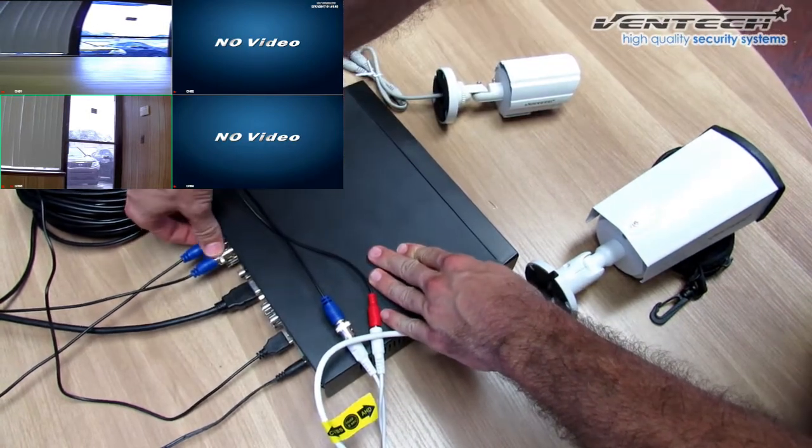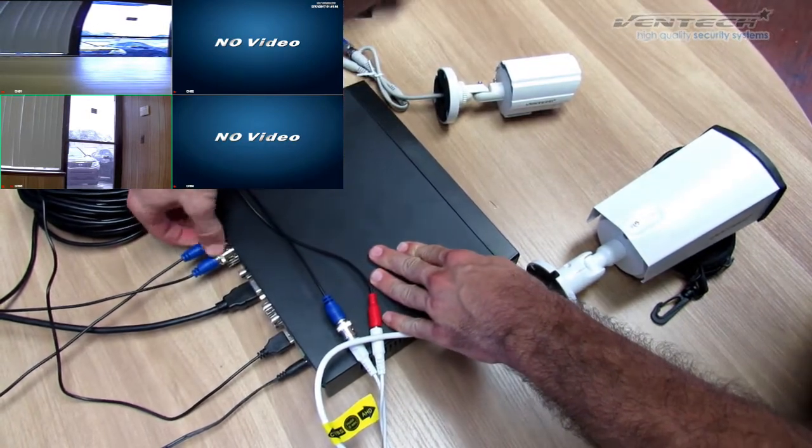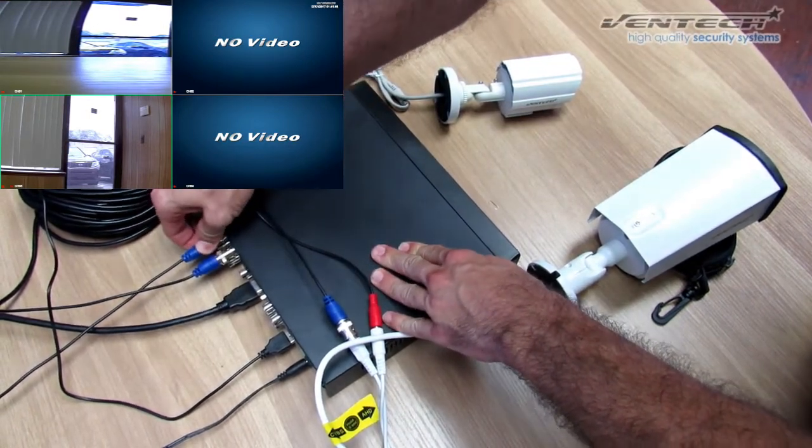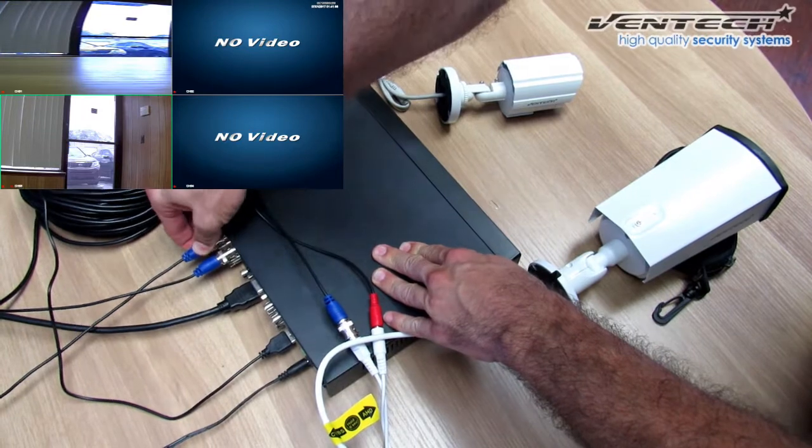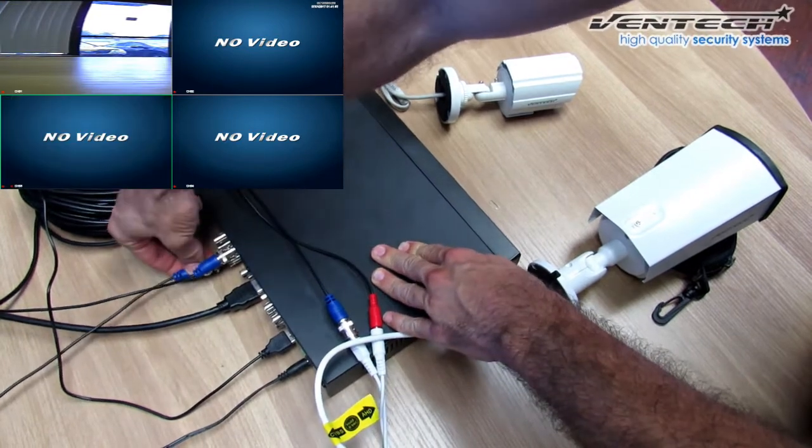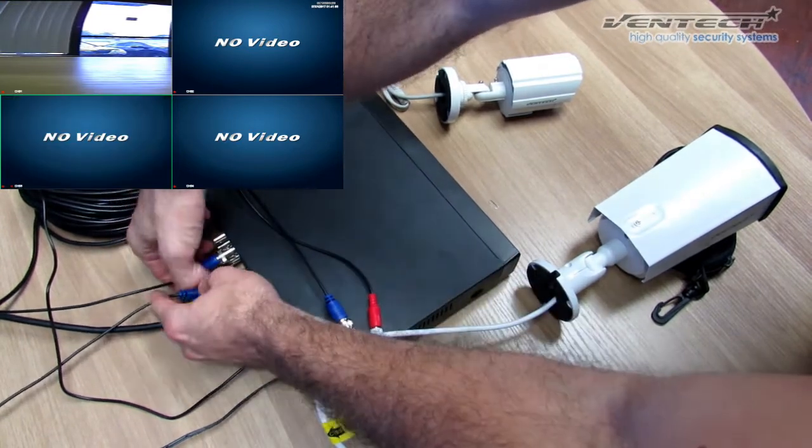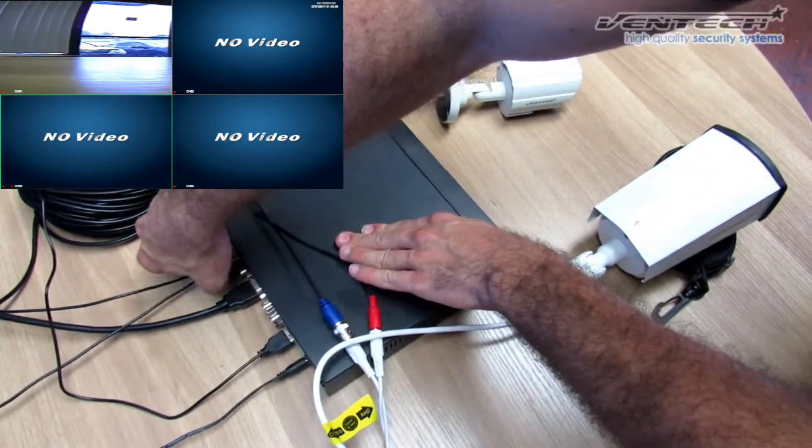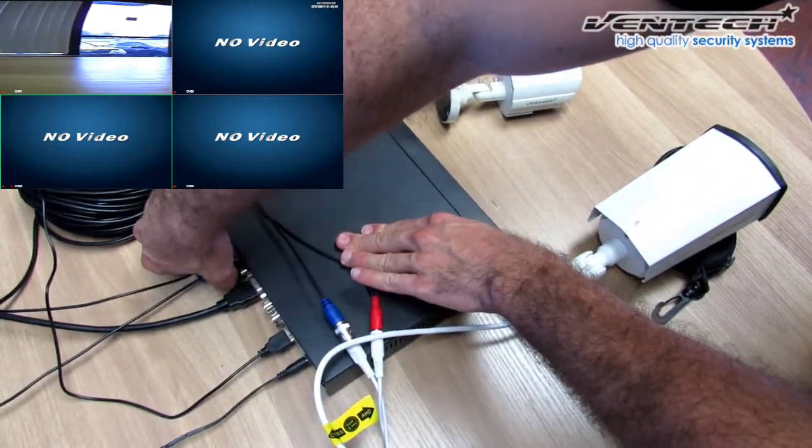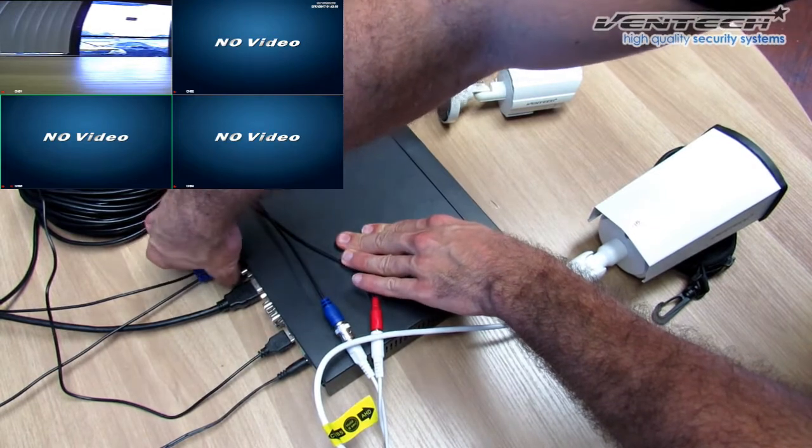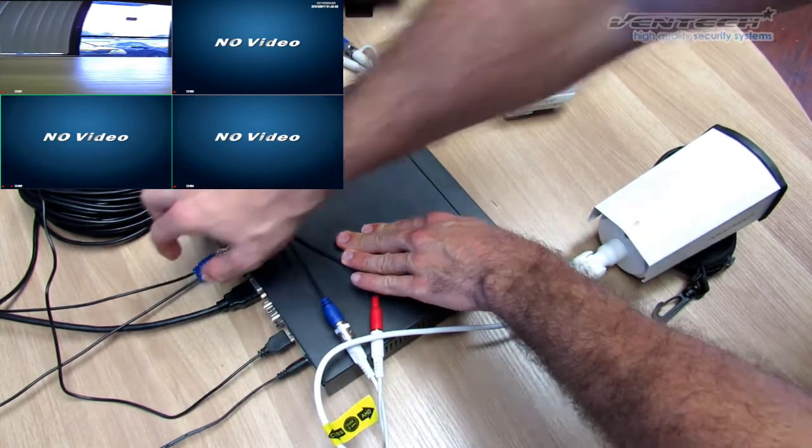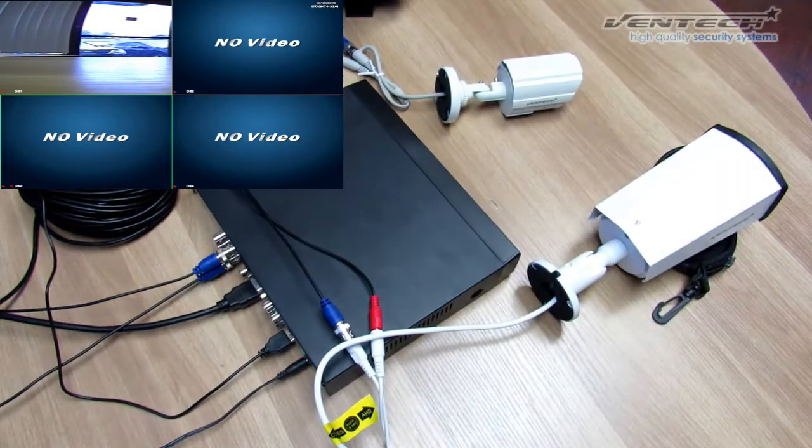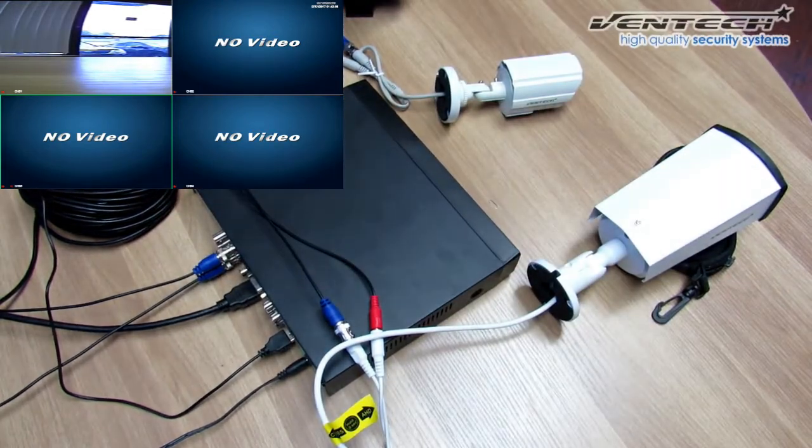Let's move this Connector, the BNC, to Channel 2, which is down from Channel 1. And as you can notice...